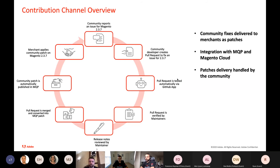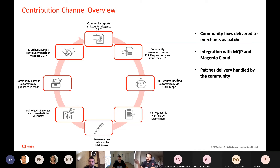Now, talking about the new delivery channel: we will be starting with the 2.3 release line. Using release 2.3.7 as an example to explain this new contribution channel, I'll make some comparisons with the process we have for the 2.4 release line, since for 2.3 we currently do not accept contributions.